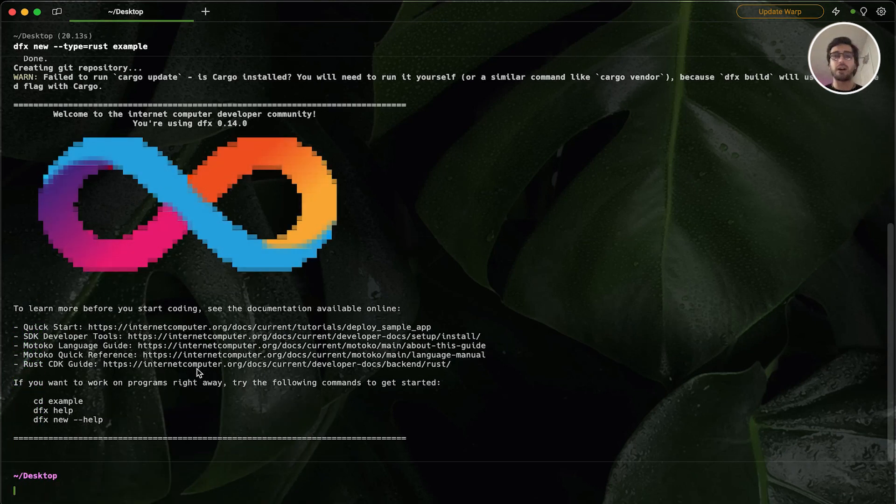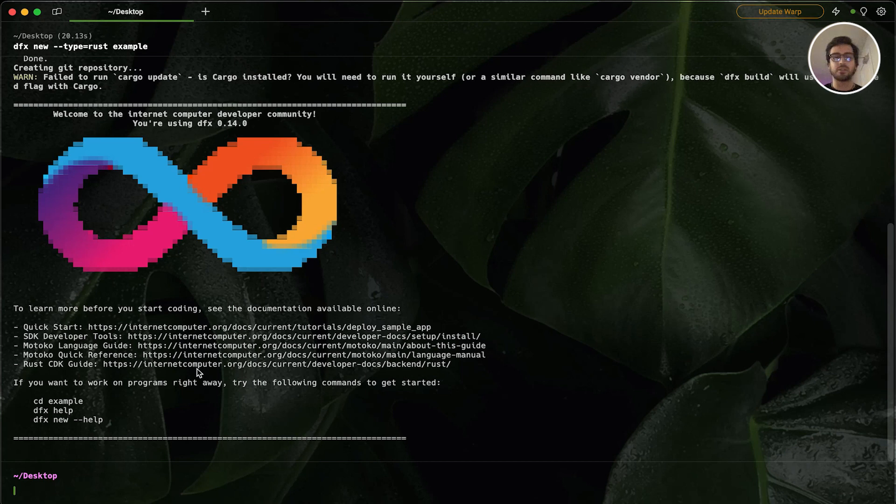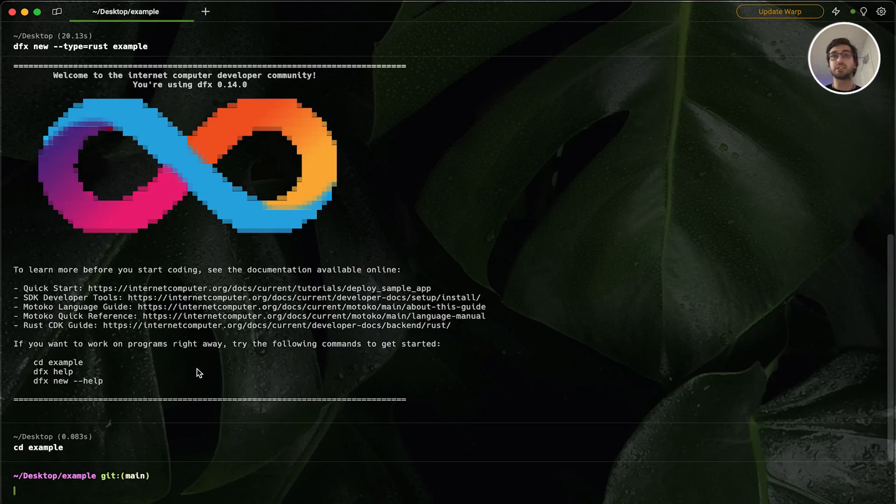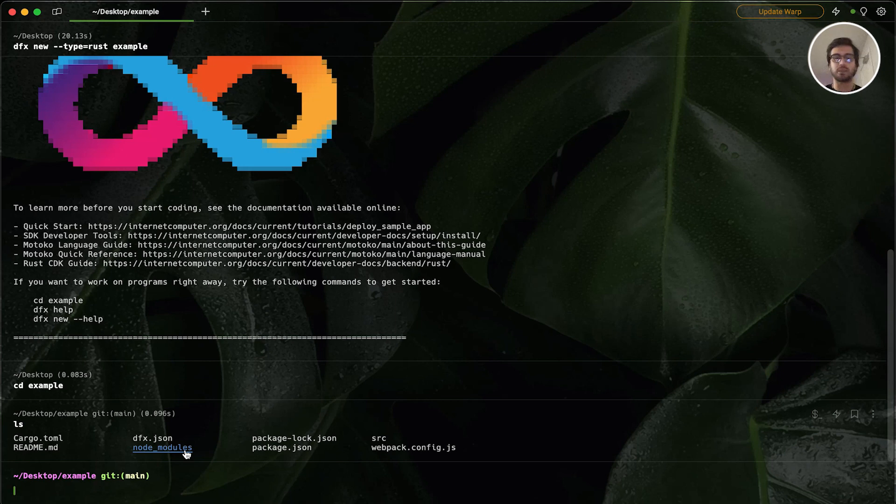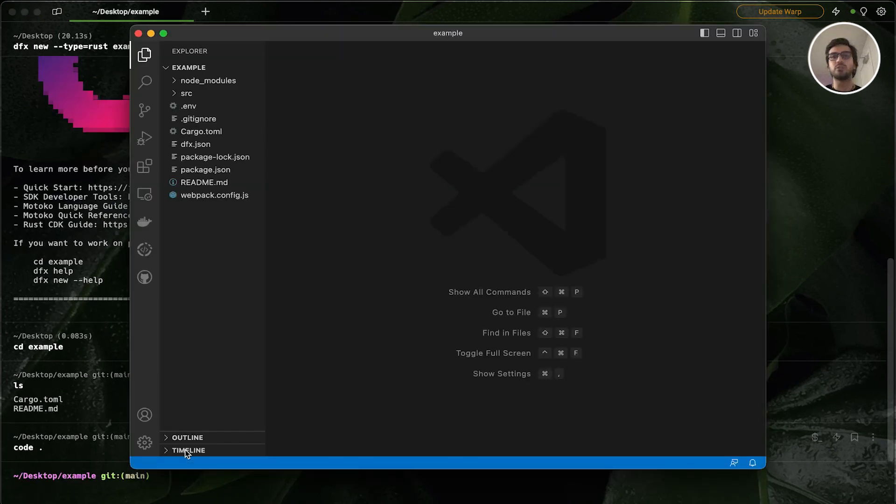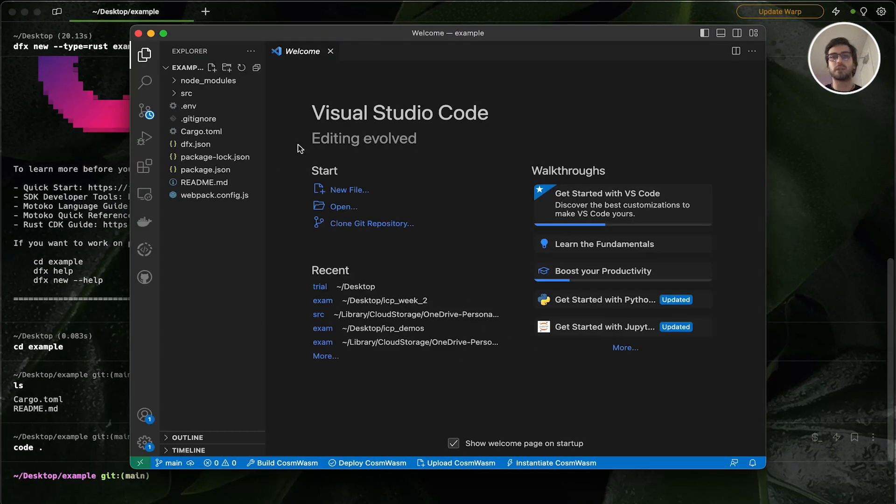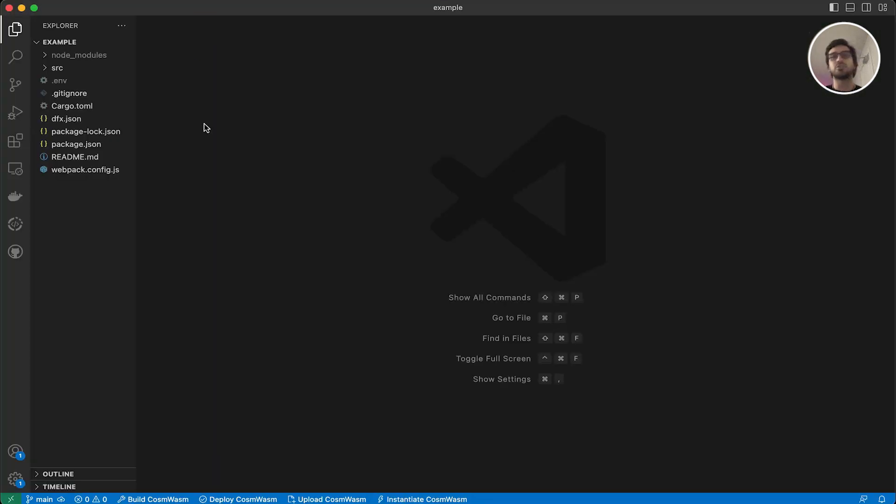Now I'm going to cd into my directory. For that, I'm going to say cd example. And let's check out what we have in this directory. So we have our files and folders here. I'm going to open this up in my code editor. I'm using Visual Studio Code, but you can use any IDE that you want. But it should support rust so it would be much easier for us to work with it.